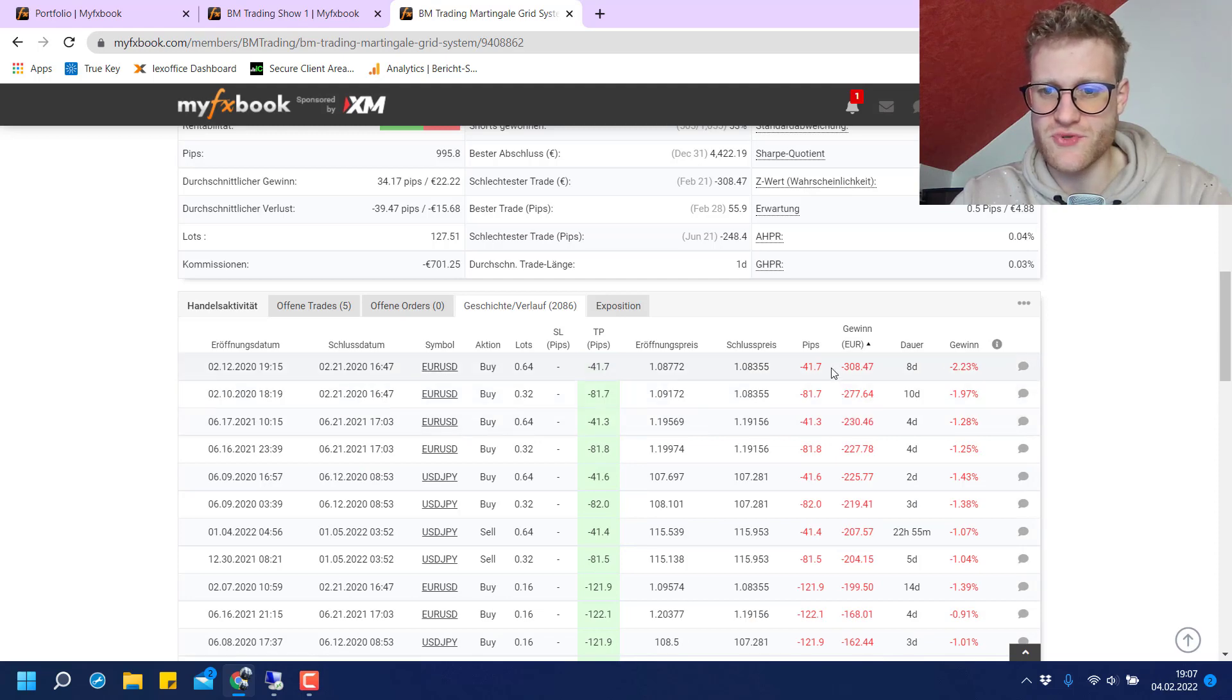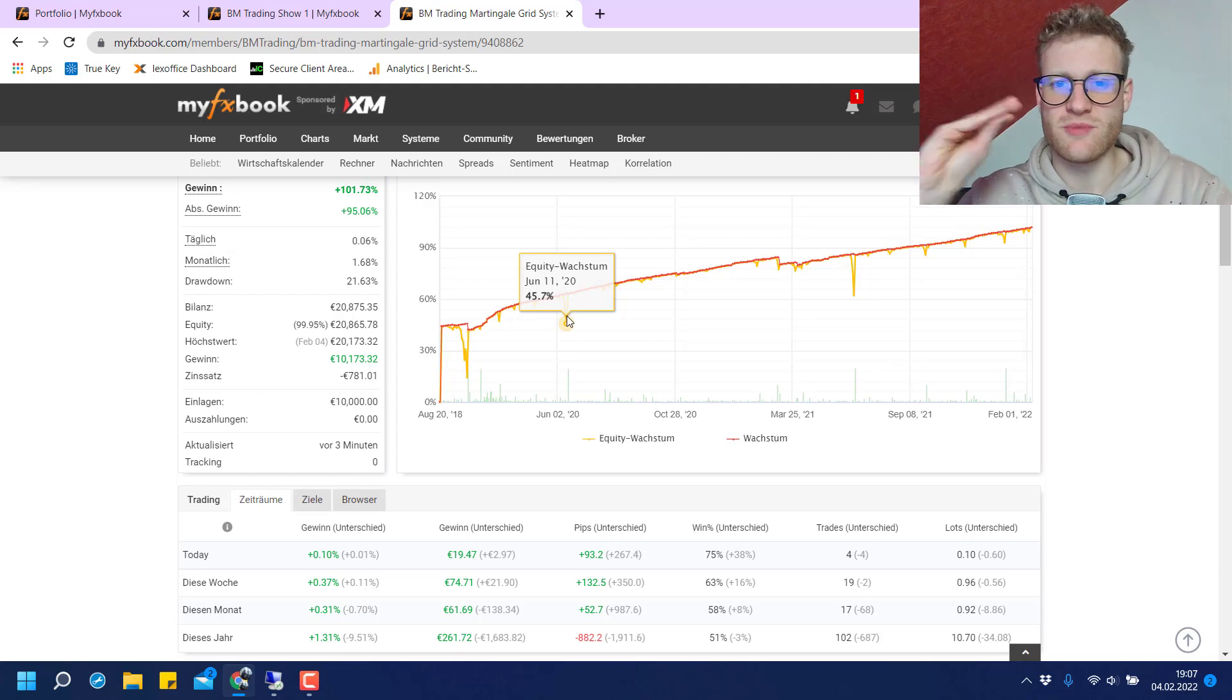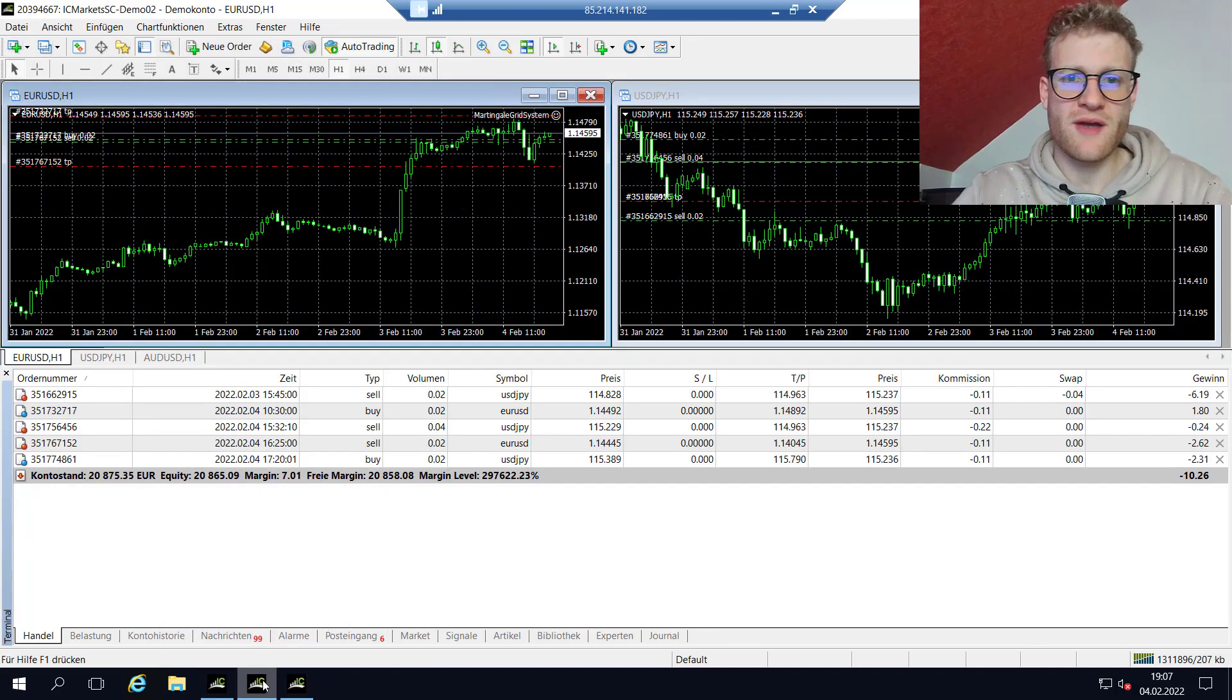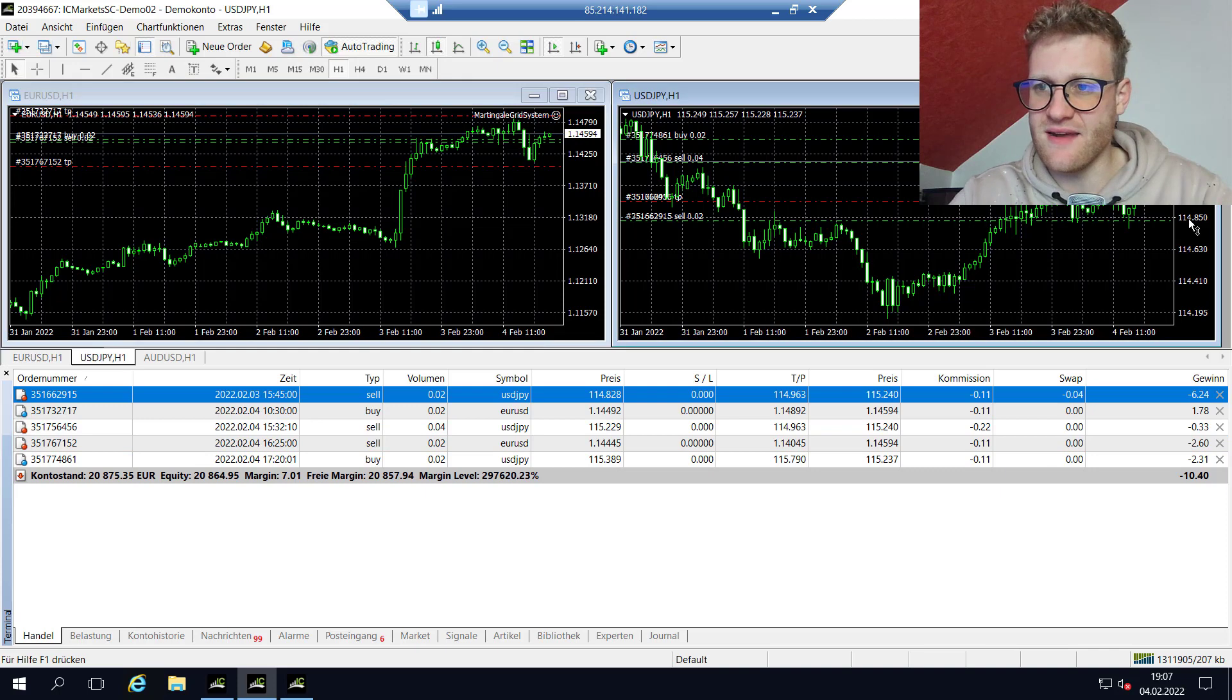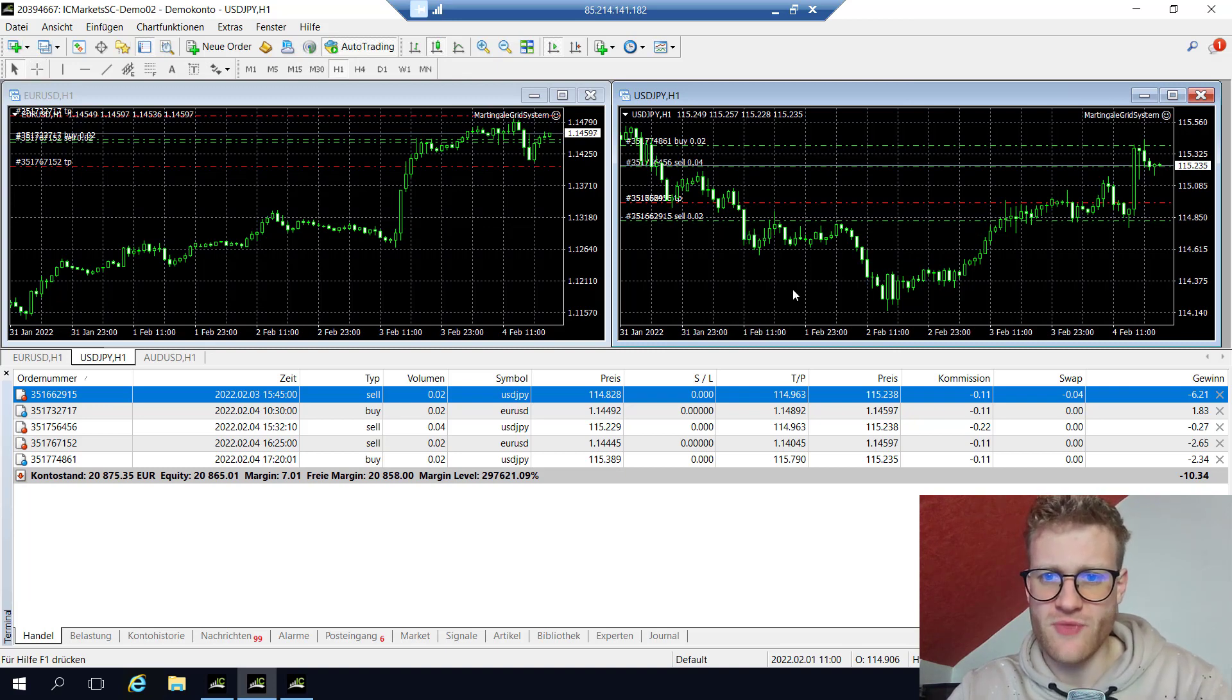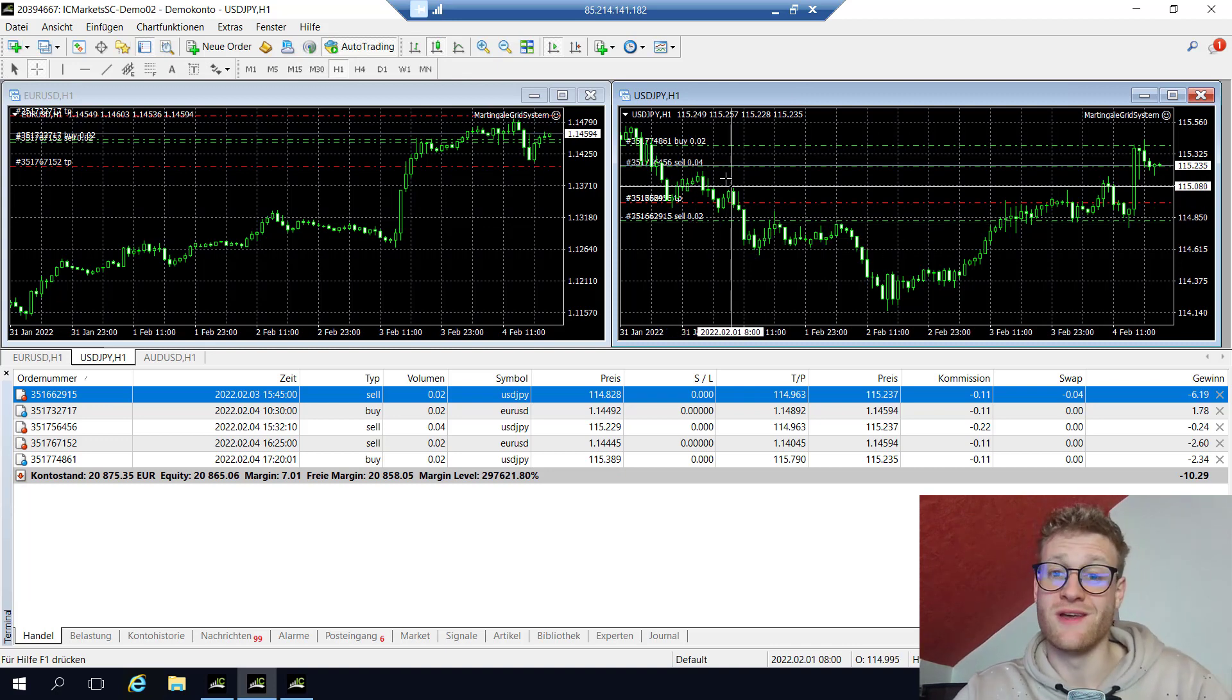This is because the approach of these accounts is completely different. This Martingale grid system trades an all or nothing approach pretty much. If we have a look at the account, you can see the trades built in a grid. This was the first sell trade which started with 0.02 lots. And this is the second sell trade, which has the double amount of lots at 0.04.